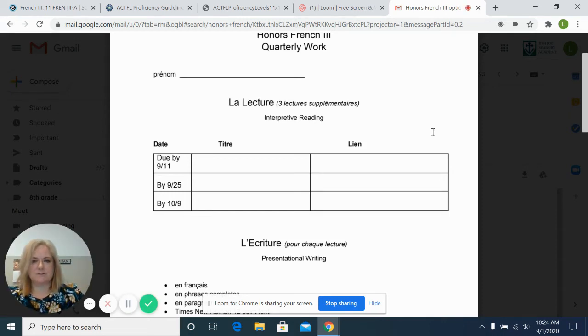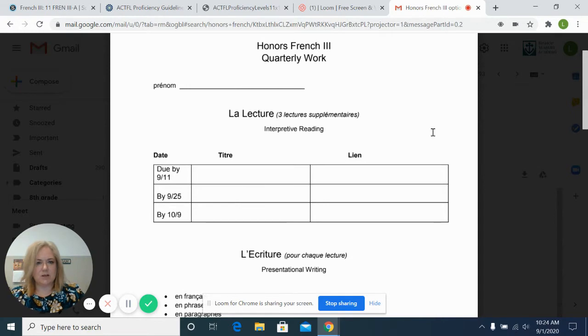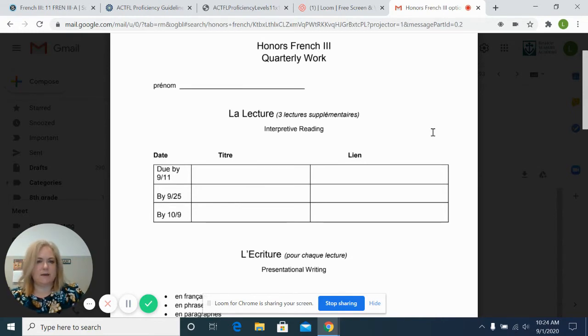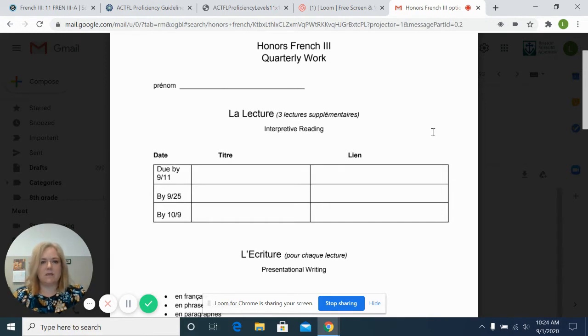So, for those students who are taking the French 3 class for honors credit, in addition to the video you watched about the regular French 3 class,